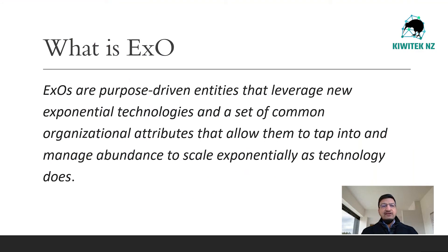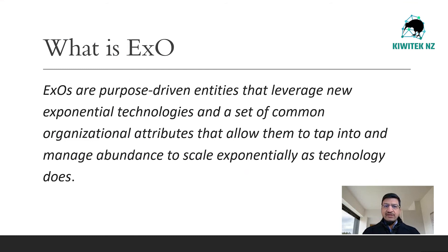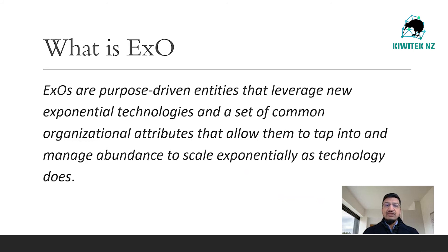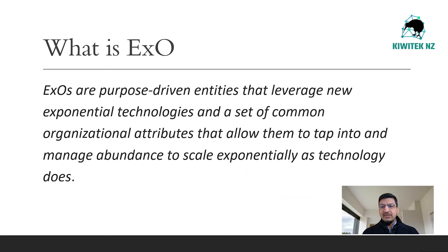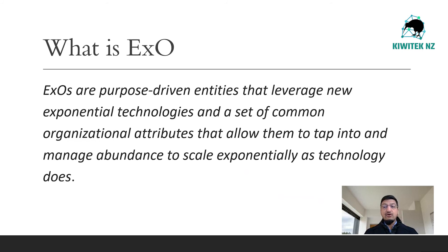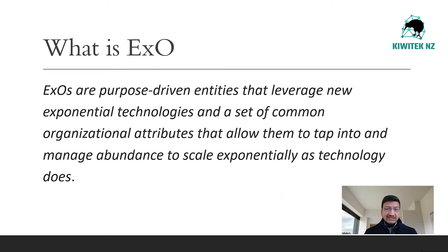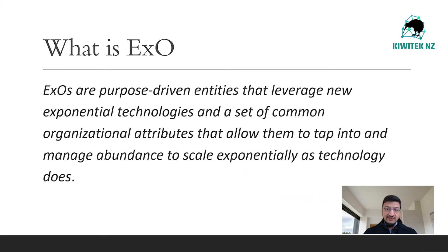What is an EXO? Exponential organizations are purpose-driven entities that leverage new exponential technologies and a set of common organizational attributes that allow them to tap into and manage abundance to scale exponentially as technology does. An exponential organization is one whose impact or output is disproportionately large, at least 10x larger compared to its peers because of the use of new organizational techniques that leverage accelerating technologies.